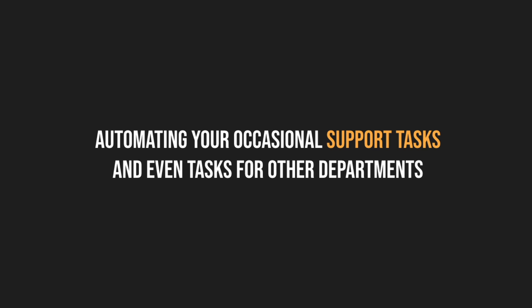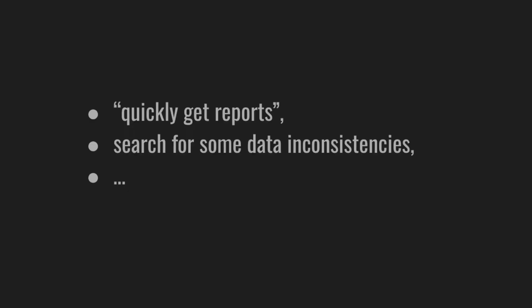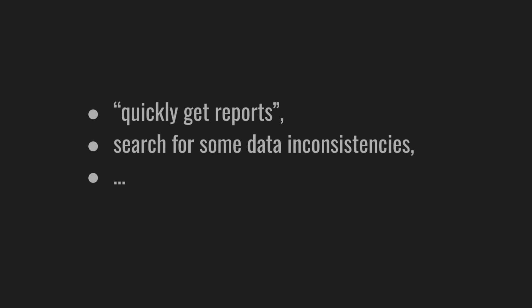The next level is automating your occasional support requests and even tasks for other departments. For instance, you don't have to manually get reports or search for some data inconsistencies. Just build a quick Haskell tool for it. Bonus points if you can slap a UI on top of it, even if it only has one button and one output. Nobody even has to ask you. Heard a colleague complain about routine tasks? Give them a Haskell tool, endpoint, or UI, and make their life easier.